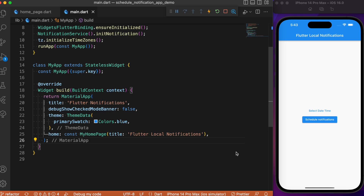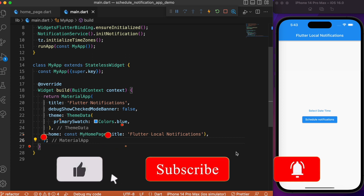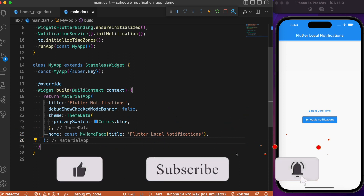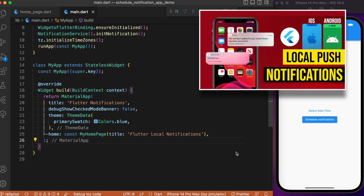Hey everyone, welcome back to another Flutter tutorial. In this lesson we will discuss how to schedule a notification in our Flutter app. In the previous video, posted a week before, we discussed how to trigger a local push notification upon a button press event. If anyone is new or missed that video, I recommend you go check it first since this video is a continuation of it.